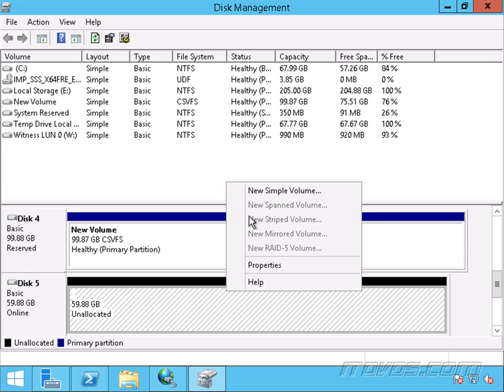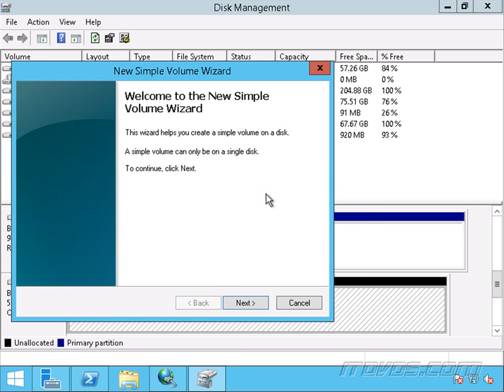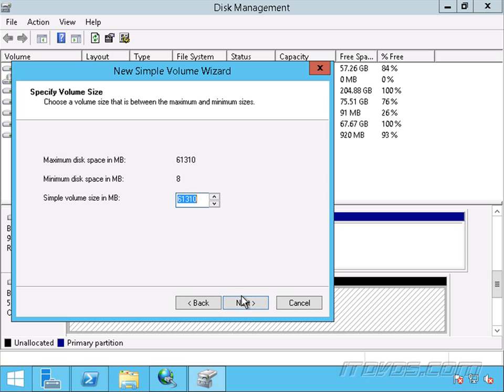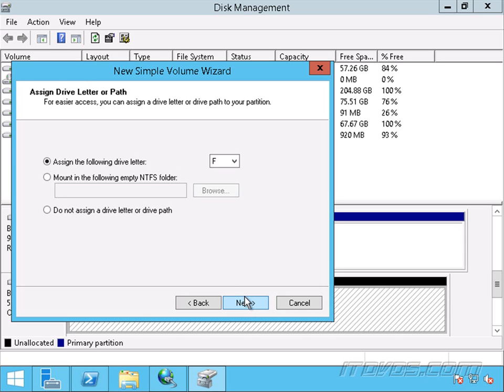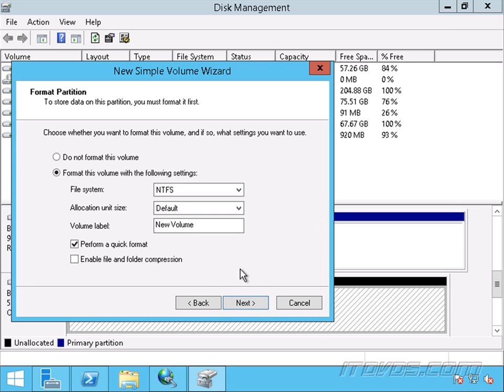And then we can right click on it, create a new simple volume, click next. I'll use the full amount, click next. And I'll just assign it the next available drive letter. We're not going to use that drive letter because we're going to turn it into a clustered shared volume. But I'll go ahead and click next.